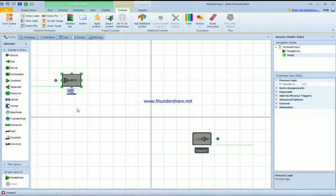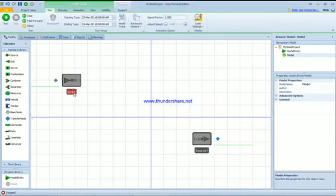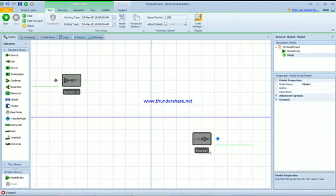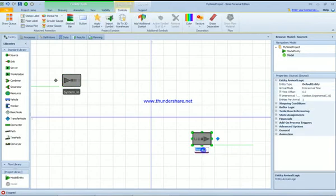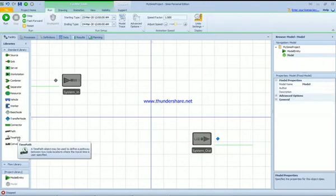If you double-click on this, you cannot leave a space. I'll show you what I mean. If I call it 'system' with a space, it's going to give me an error. So I have to call it system_in, and the same here, system_out.